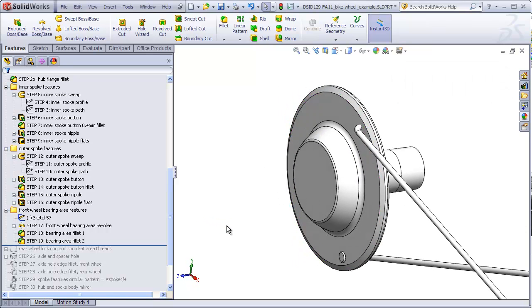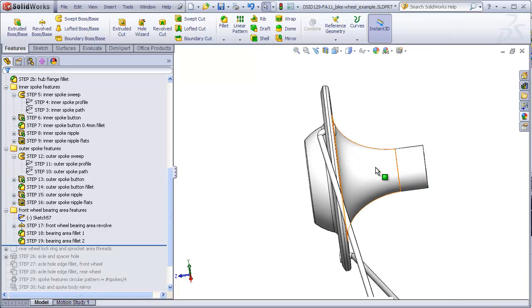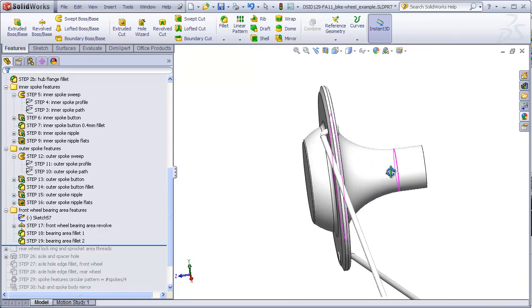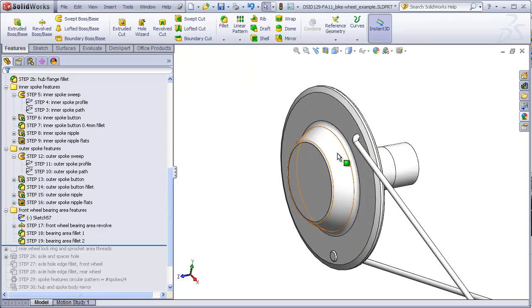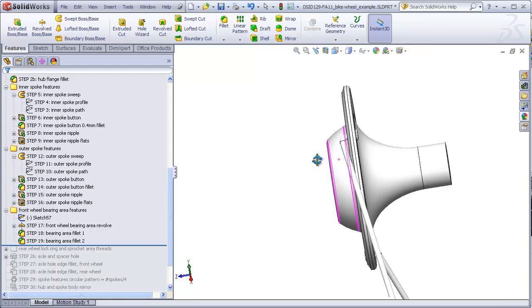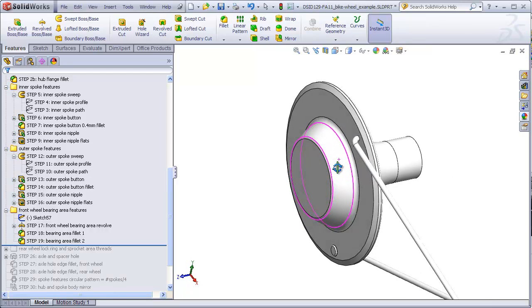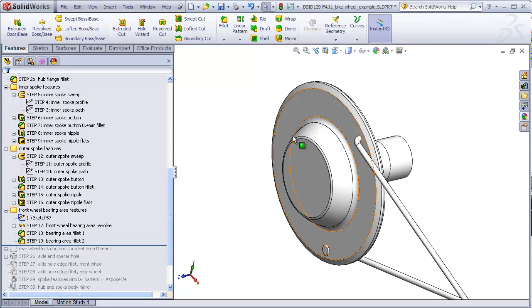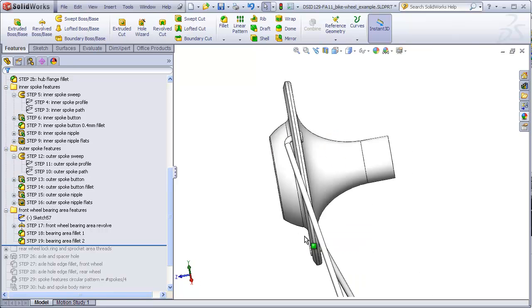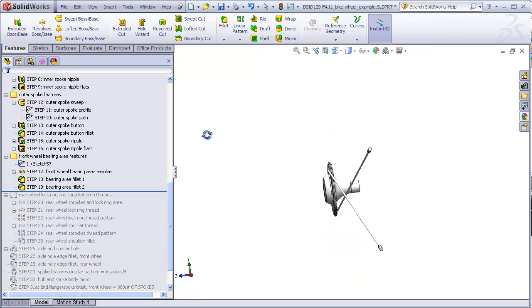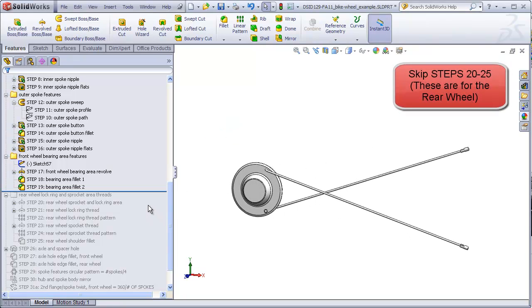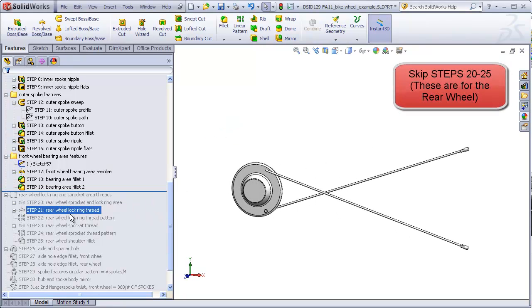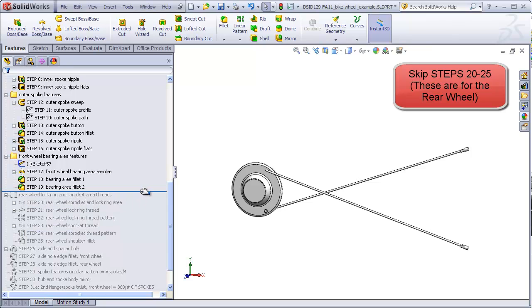Now we added this portion of hub to the flange and the axle area separately rather than including it in the original revolve because this area is different on the rear wheel. On the rear wheel, when we get to that configuration, we're going to add a completely different structure. This is what we have so far. Now I'm going to skip completely over steps 20 through 25 because these are concerned with the rear wheel.